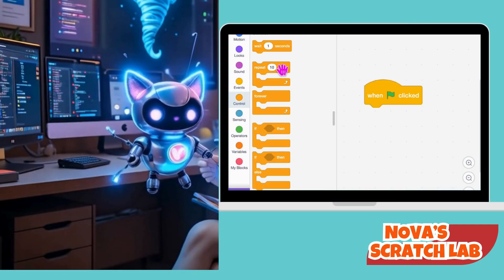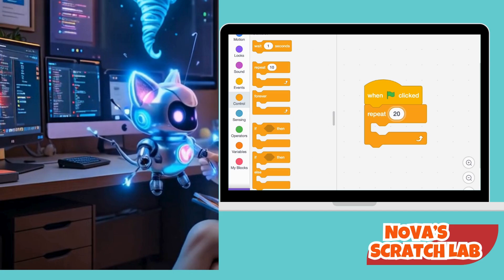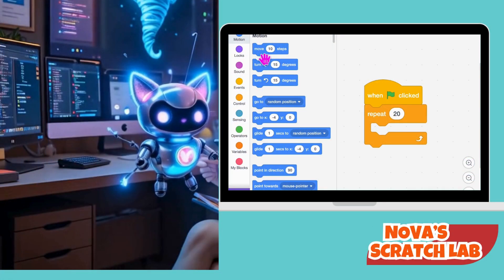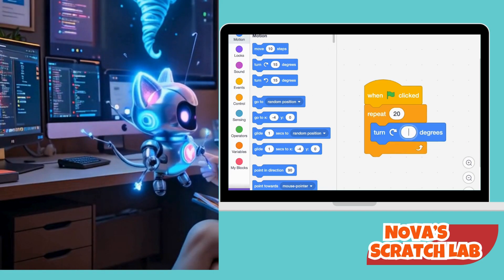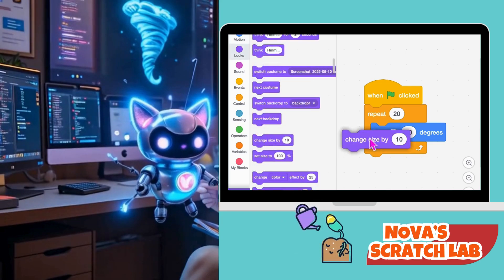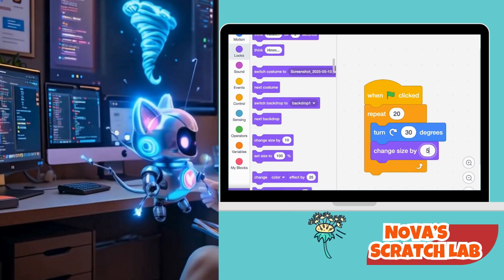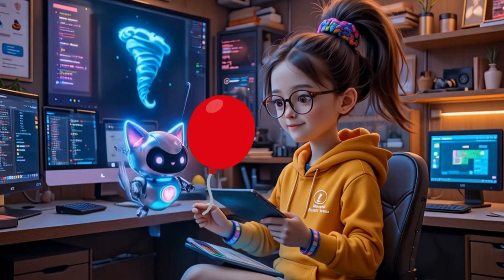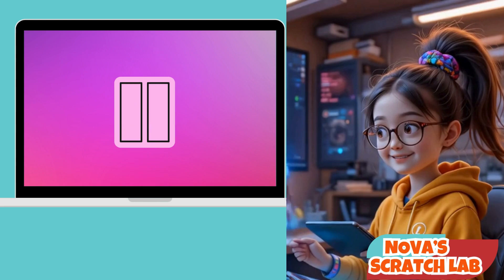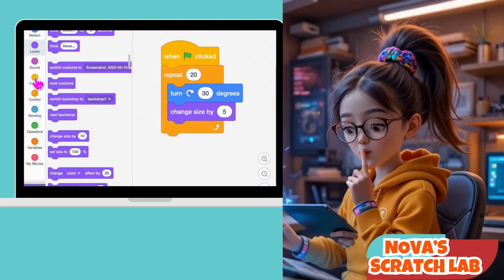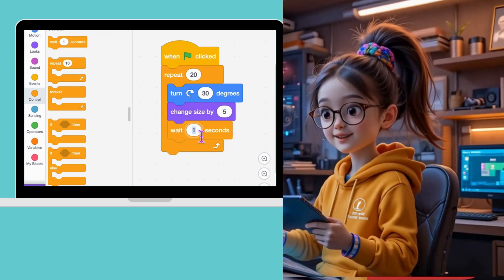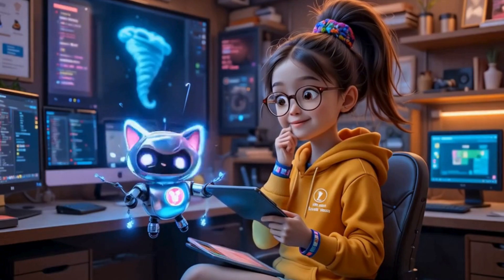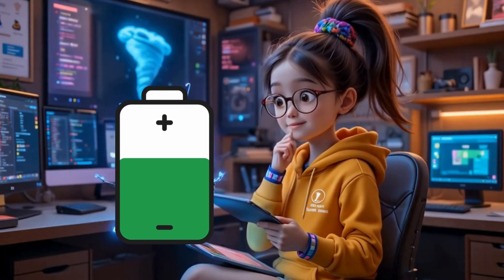Now we need a loop. This repeat 20 block — like jumping 20 times or clapping 20 times — makes our sprite spin and grow instead. Turn 30 degrees spins the sprite 30 degrees like a quick twirl. And change size by 5% makes it grow 5% bigger every time. We also add a wait 0.02 seconds block — this tiny pause makes the spin smooth, not super fast like a blink.